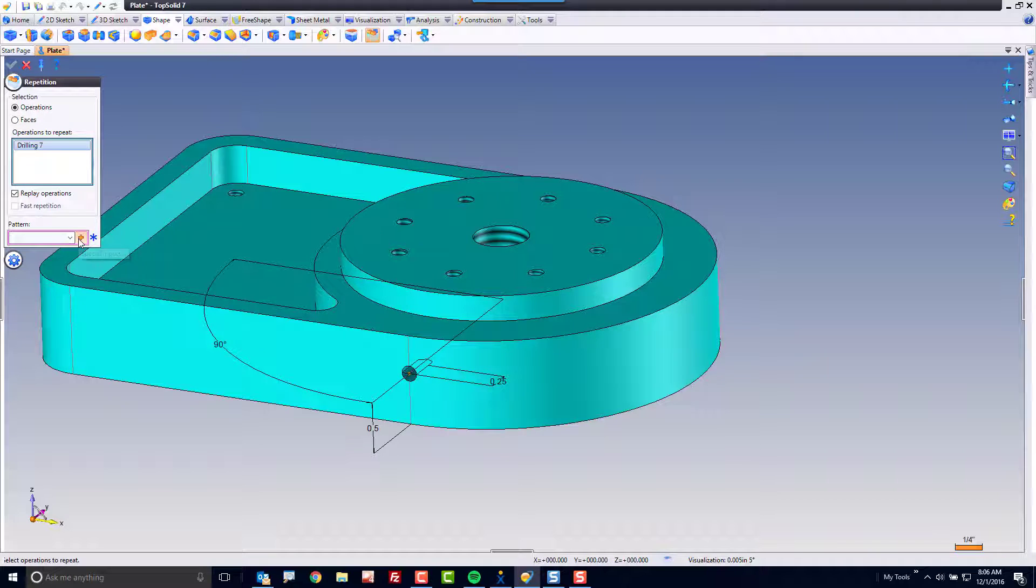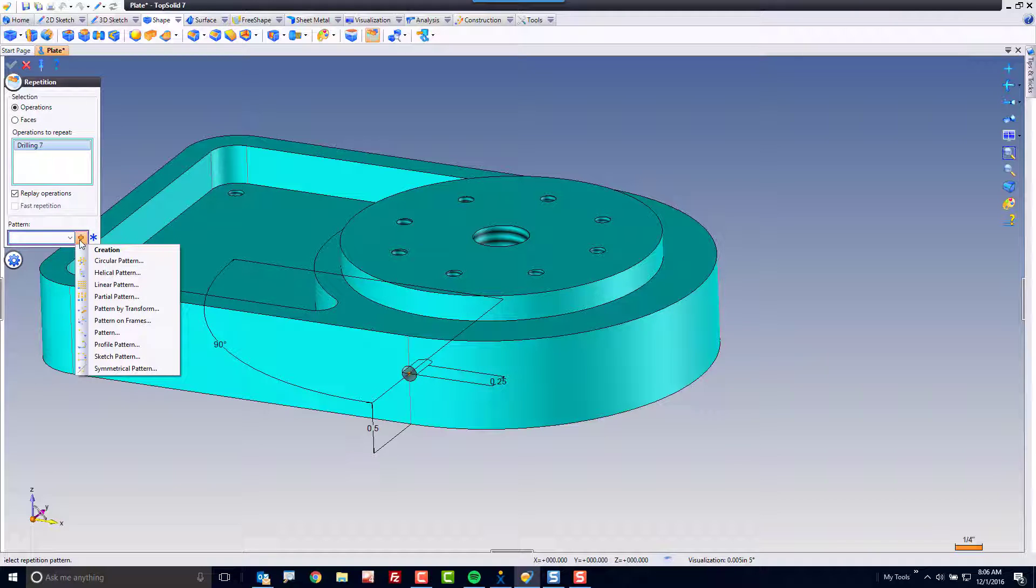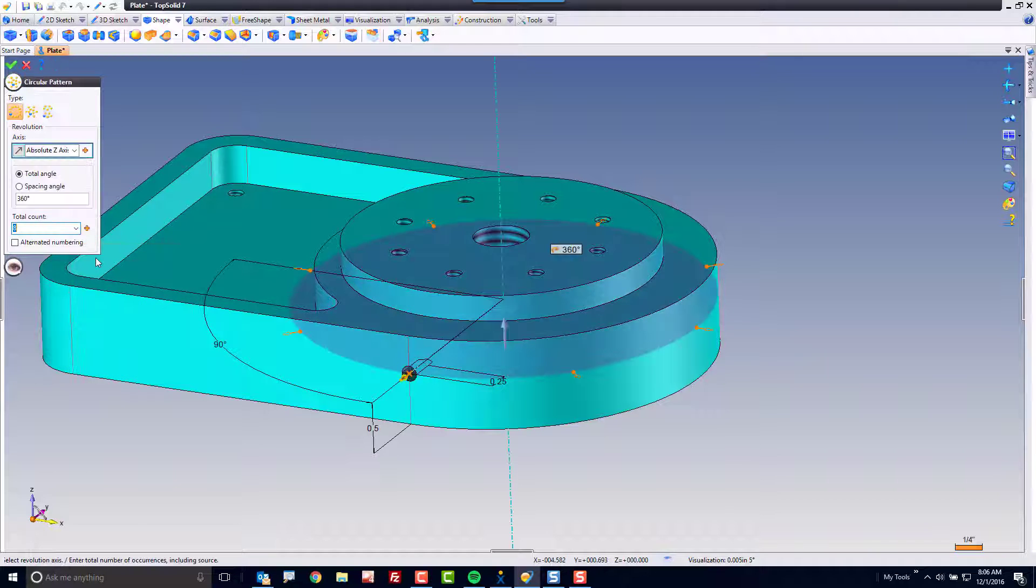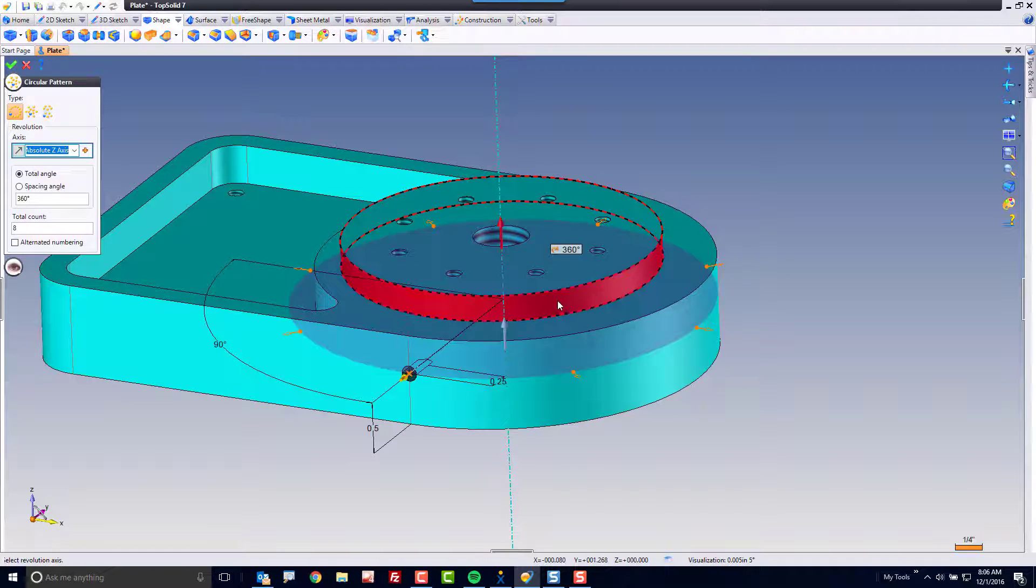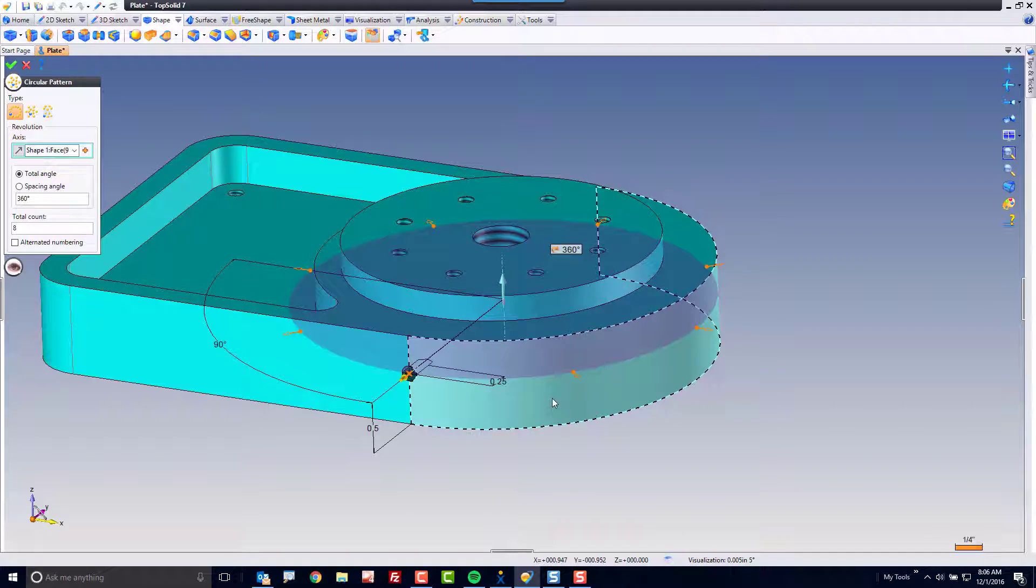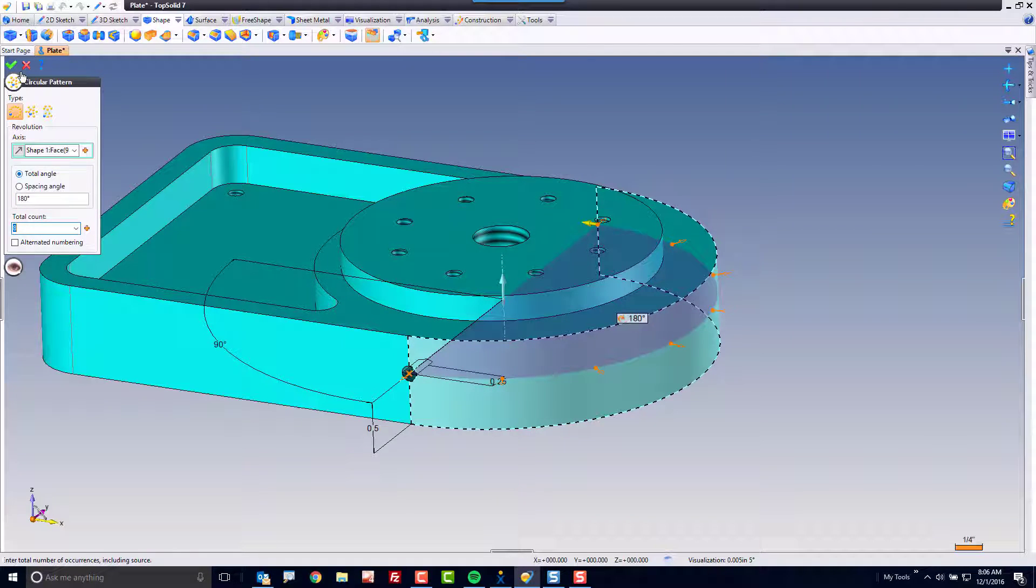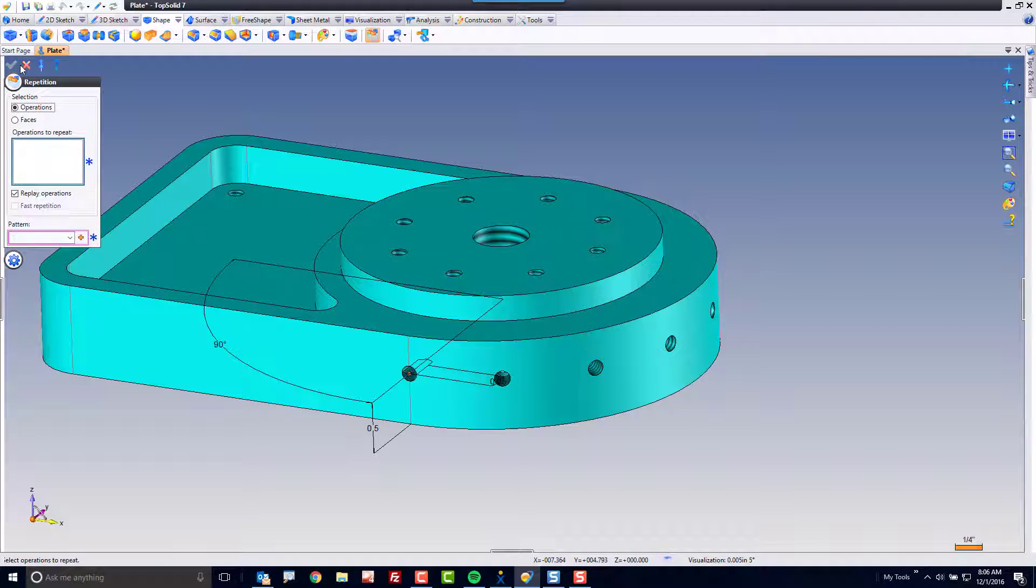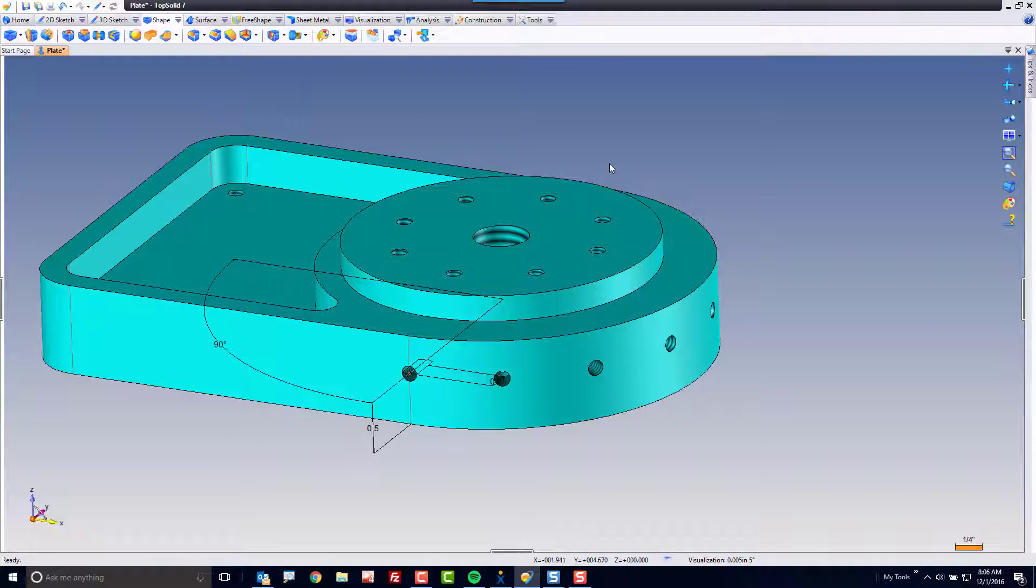So we'll repeat that drilling circular again about that cylindrical face. But this time I only want to go 180 degrees. Perfect and done.